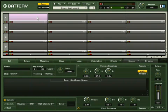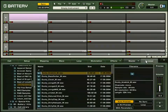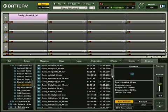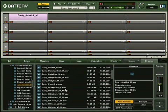If you want to build up your own kits, this is easily achieved. Simply click on the browser and drag and drop your files onto an empty cell. Battery 3 supports most of the current sound or sample formats.